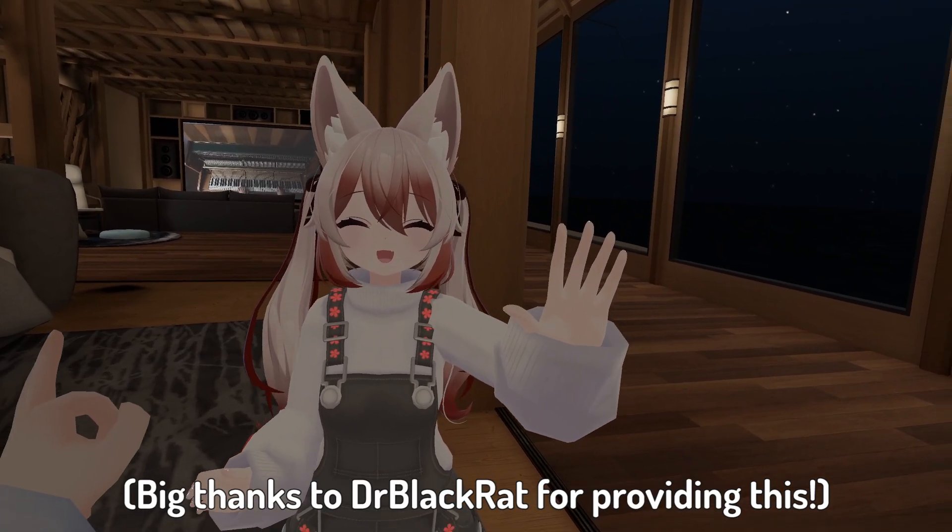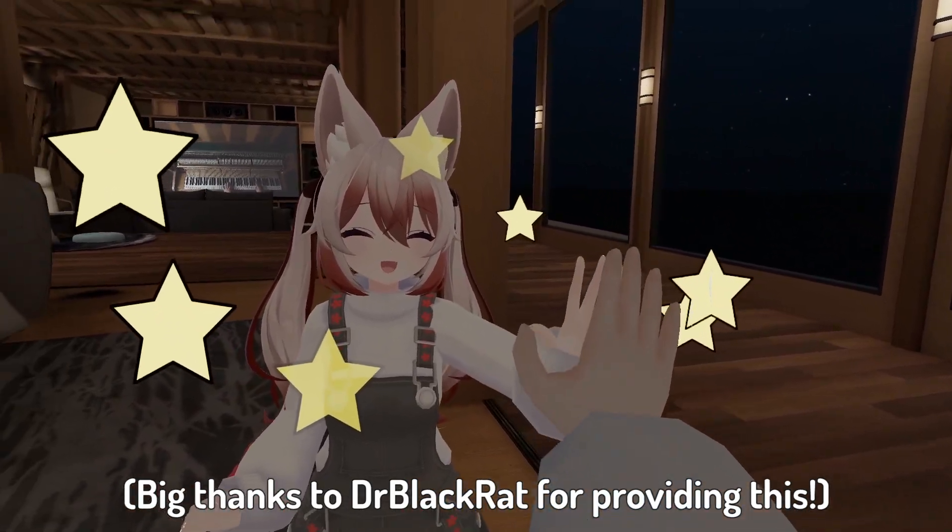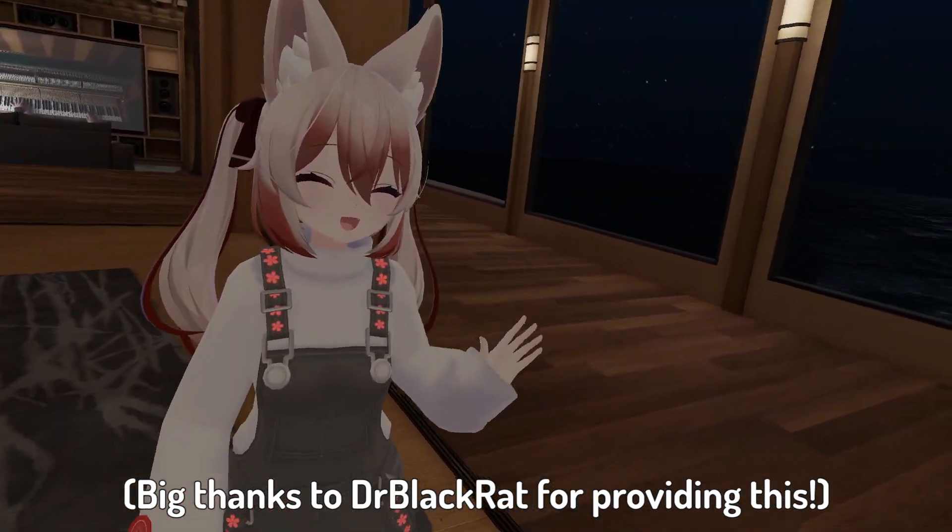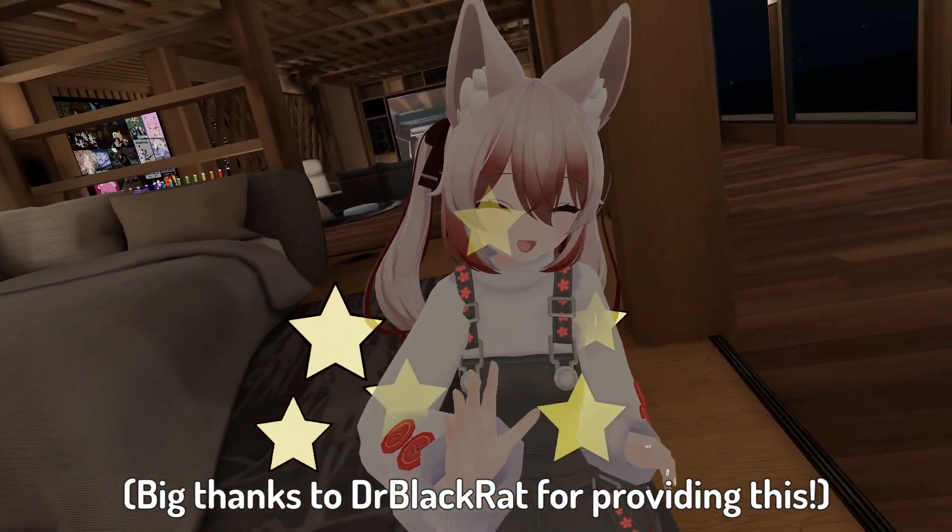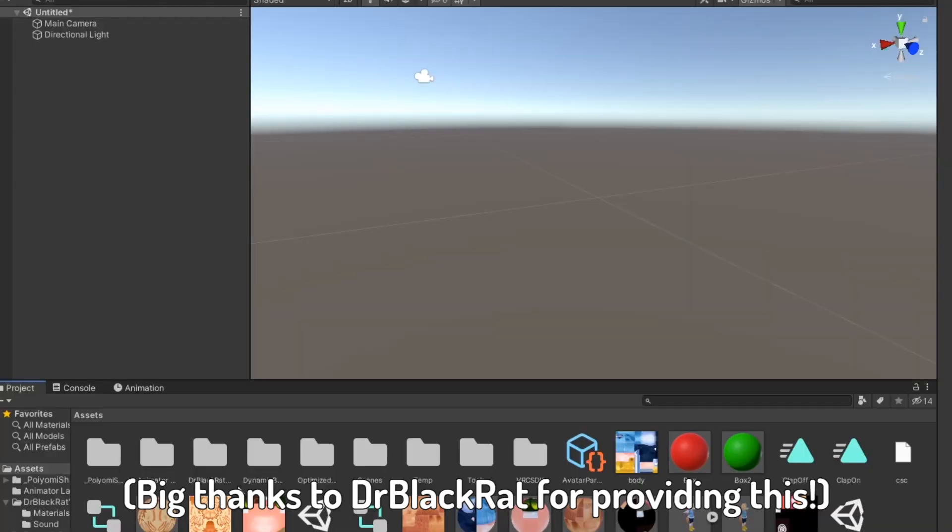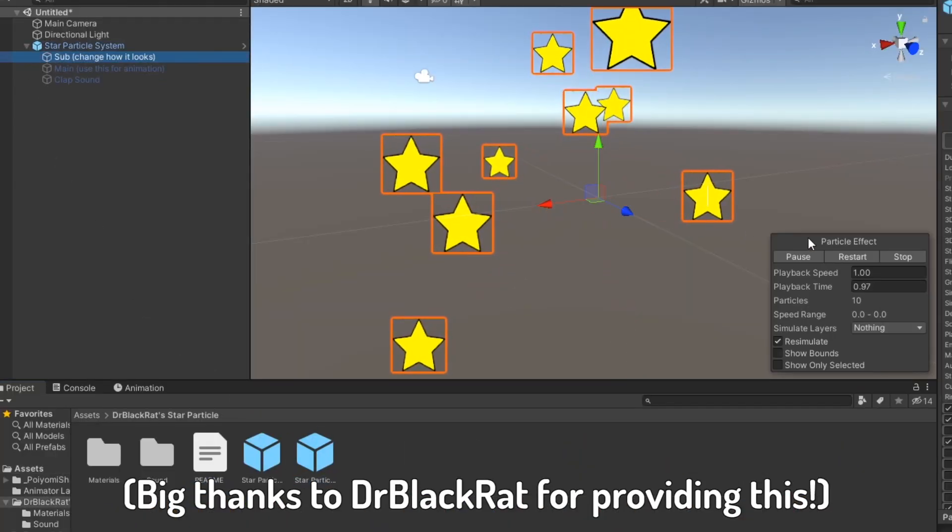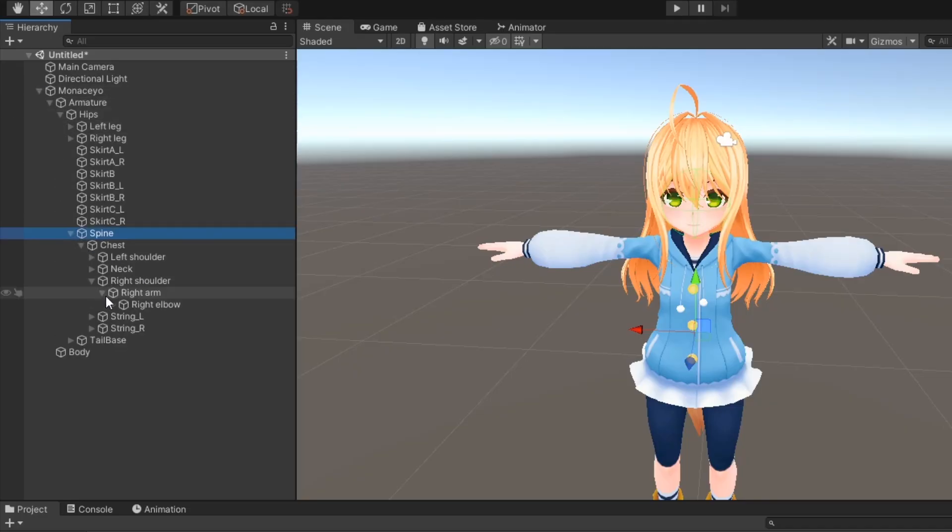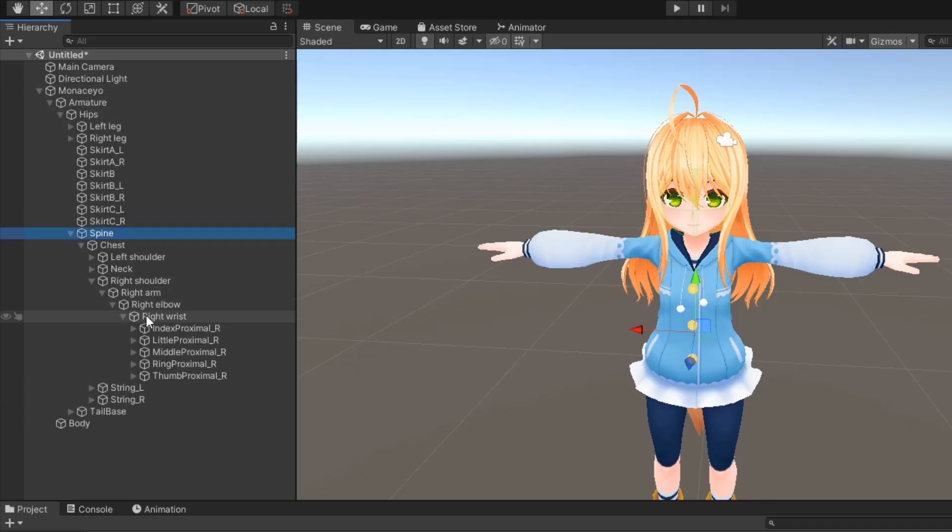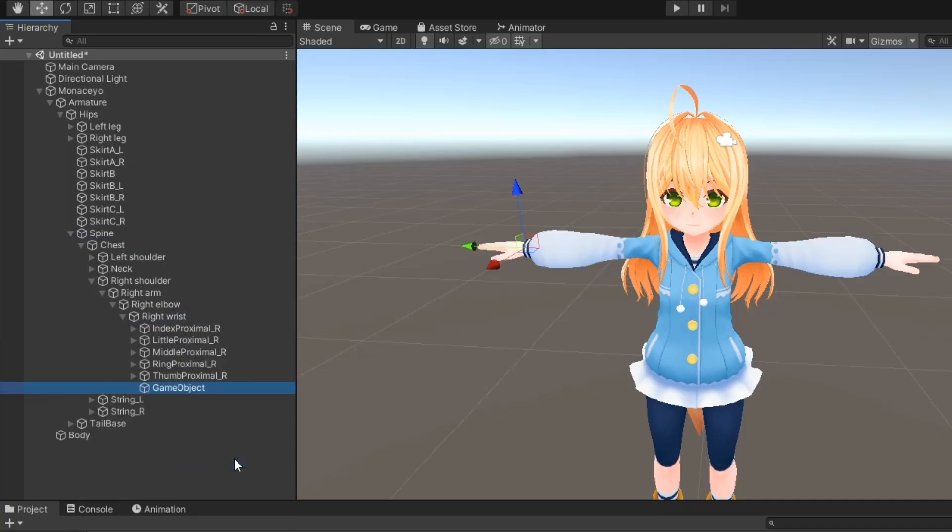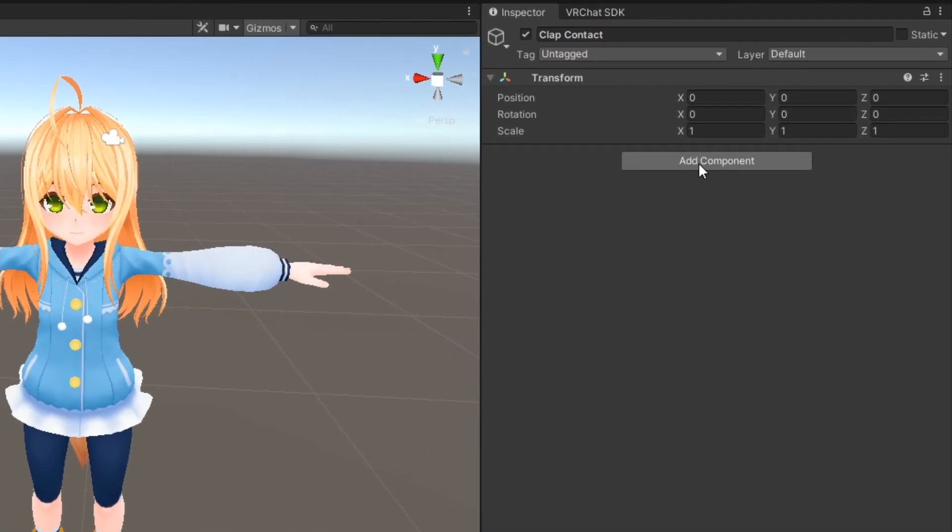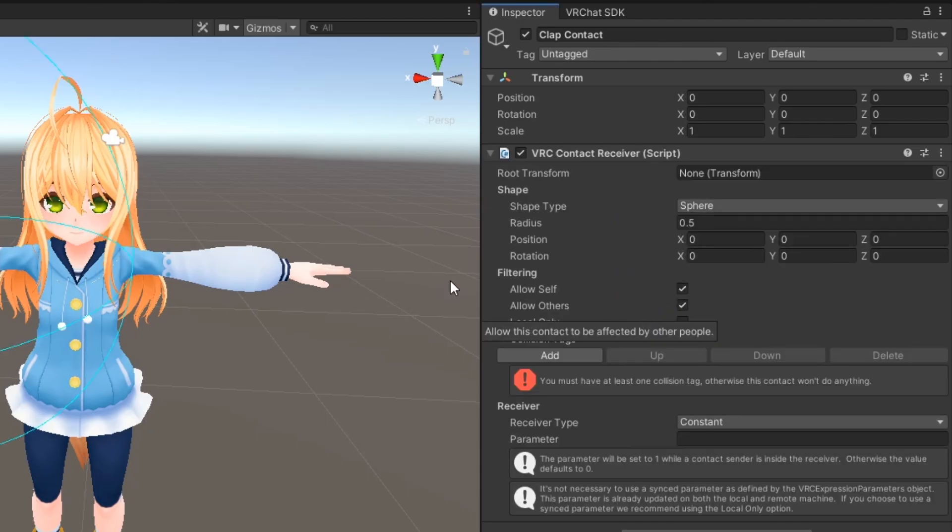Now that you know about contact senders and receivers, let's make a clap particle effect using contact receivers. I'll have a download link for this clap particle prefab in the description. Open up your avatar's armature and find the hand you want this contact on. Right click the wrist object and create an empty game object. On this empty game object, add a VRC contact receiver component.